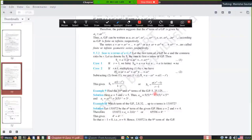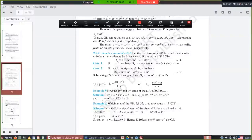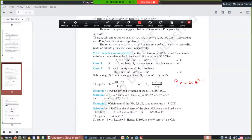Example 9: Find the 10th and nth term of the GP 5, 25, 125. The general term is aₙ = ar^(n-1). For the 10th term, put n=10: a10 = ar⁹. You can learn this pattern — if asking about a10, it means ar⁹; if asking about a12, it means ar¹¹. A = 5, R = 25/5 = 5, so a10 = 5 × 5⁹ = 5¹⁰.